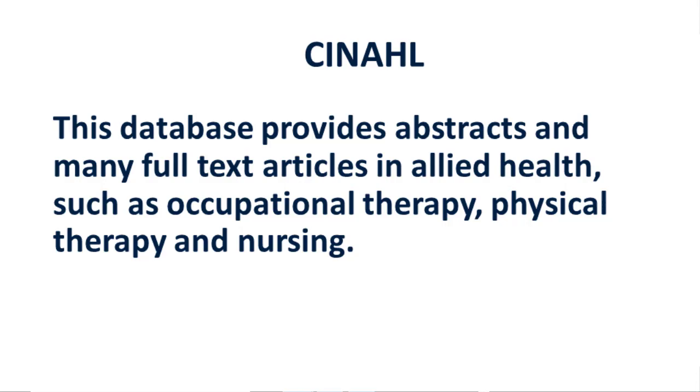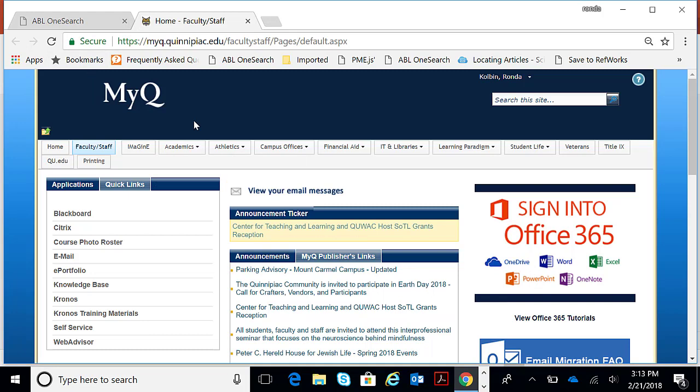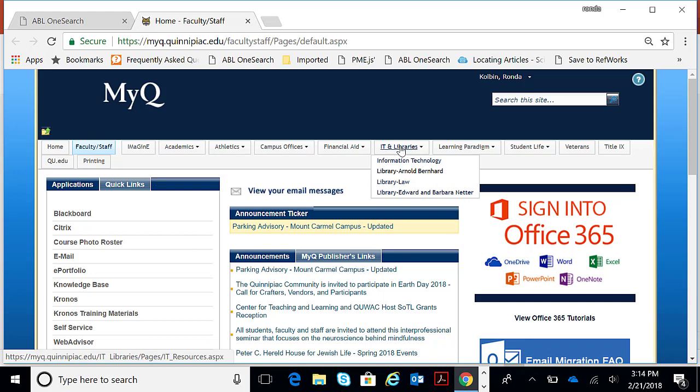To get into the library's homepage from off-campus, you would go to the MyQ page right here. You would go to the IT and Libraries tab, hover over that, and there is a drop-down. You would click on Library Arnold Bernhard.